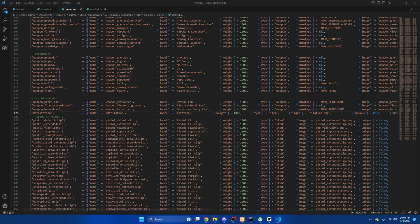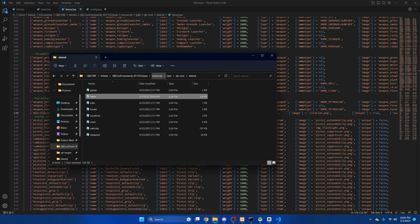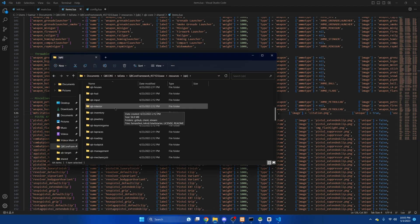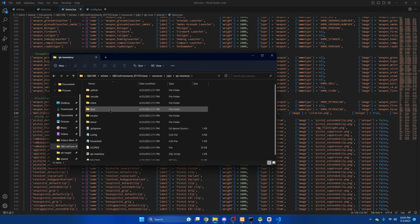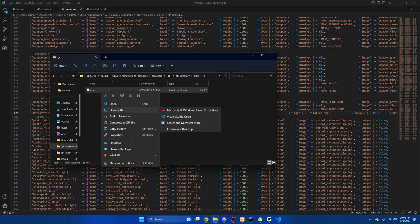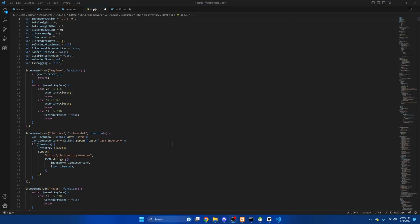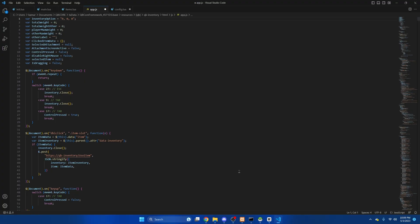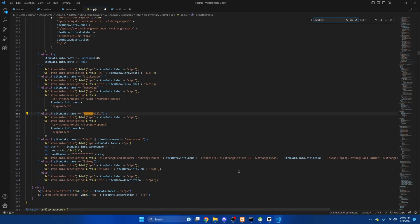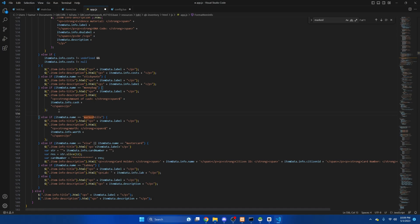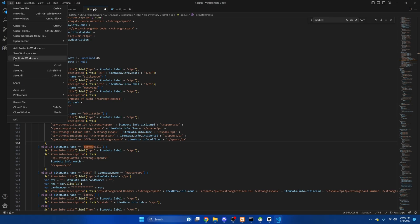Then we'll go back to QB inventory. HTML. And then open the app.js. From here we'll go back to the GitHub and copy this section here. Then we're going to control F and look for marked bills. We'll just hit enter right above it and then paste what we copied. Then we'll hit file and save.